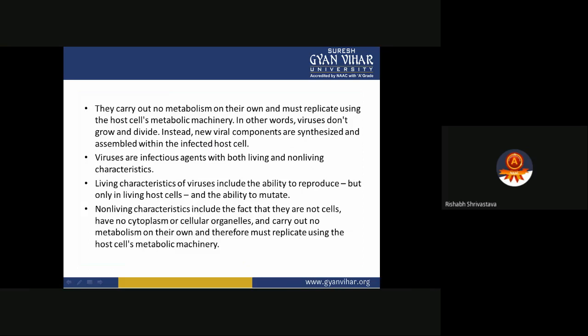Viruses carry out no metabolism on their own and must replicate using the host cell's metabolic machinery. In other words, viruses don't grow or divide; instead, new viral components are synthesized and assembled within the infected host cell. Viruses are infectious agents with both living and non-living characteristics. Living characteristics include the ability to reproduce — but only in living host cells — and the ability to mutate. Non-living characteristics include the fact that they are not cells, lack cytoplasm or organelles, and carry out no metabolism on their own.